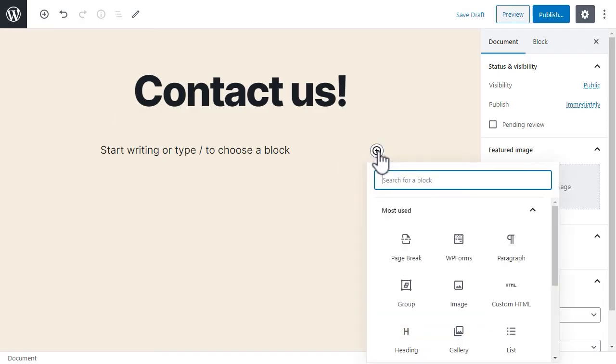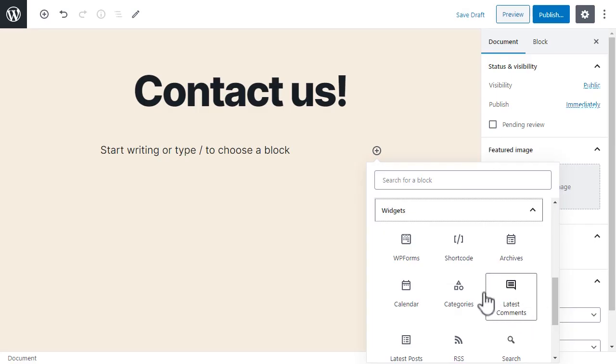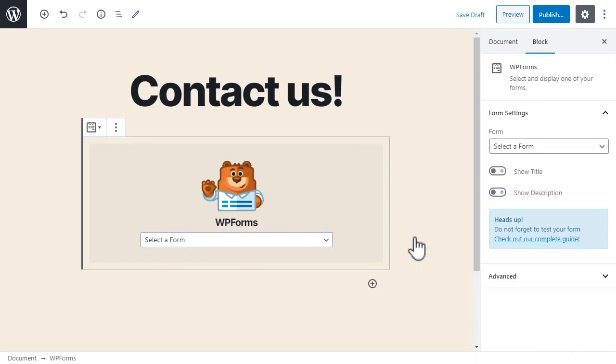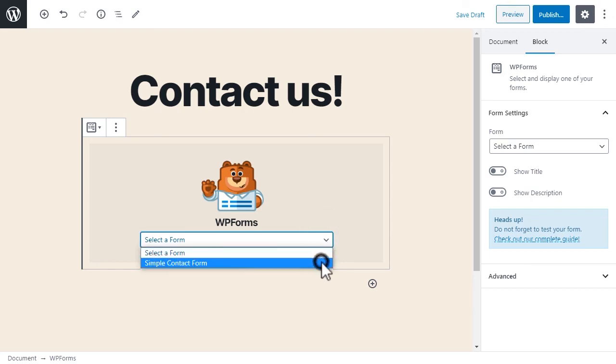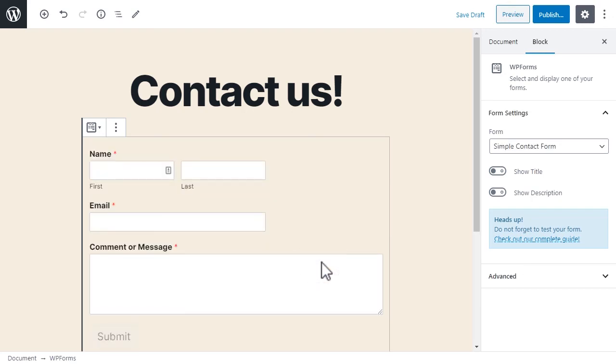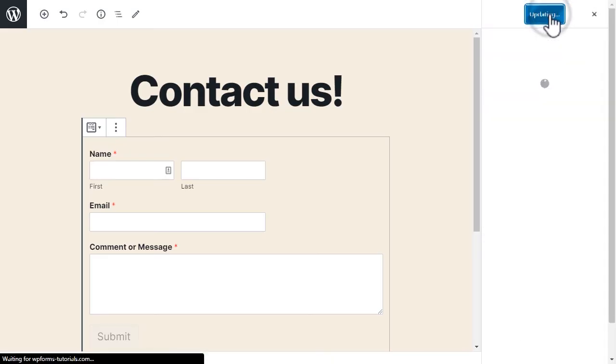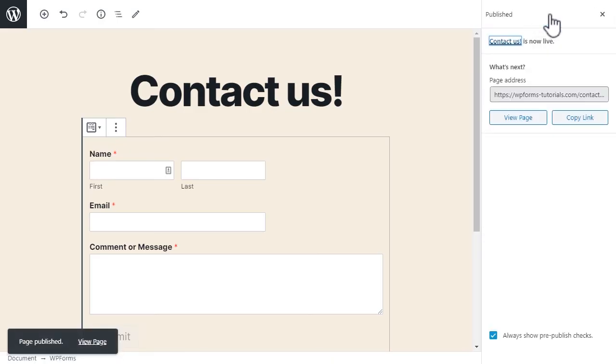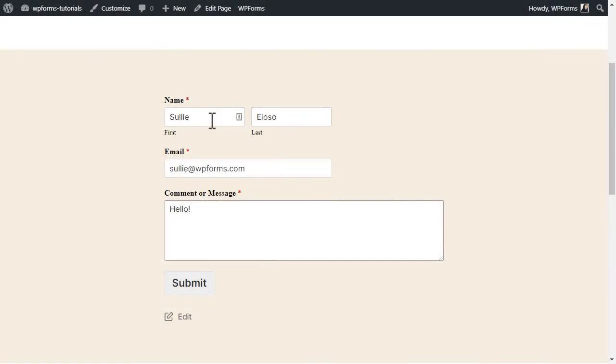From there, scroll down to the Widgets option, click on it, and select WPForms. You'll then be able to select the form we just created, and when it's done loading, go ahead and click on the Publish button on the top right corner. We'll then click on the View Page button, and then we'll fill out and submit the form.